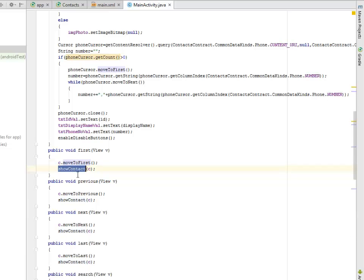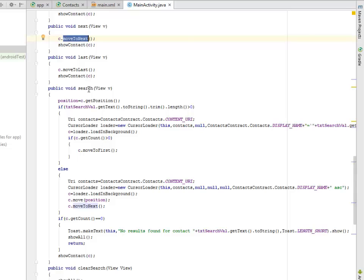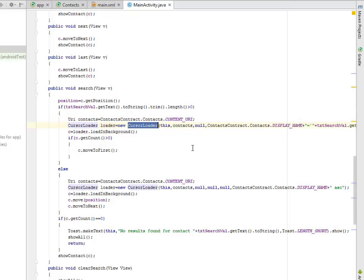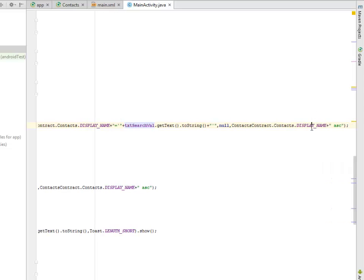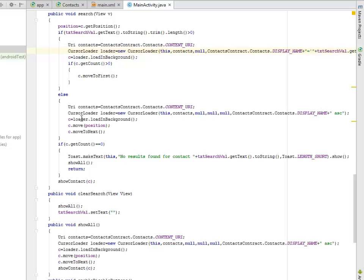We have the first method where we move to first and show the contact. Likewise for previous — move to previous. Next also moves to next, and last moves to last. Now we have the search method: we have an if statement for text_search_value where we get the text, pass it to string, trim it, get its length, and test if the length is greater than zero. If it is, the contact is going to call on the contact URI and the loader — we instantiate a new CursorLoader object — loading in background, displaying the name concatenated with the text search value and getting the display name in ascending order.